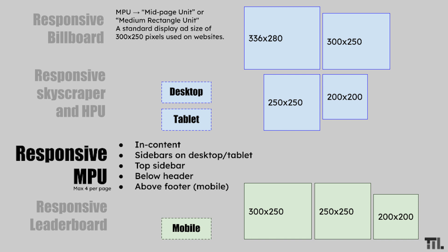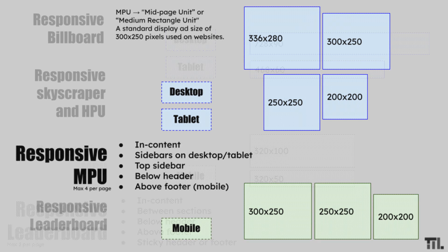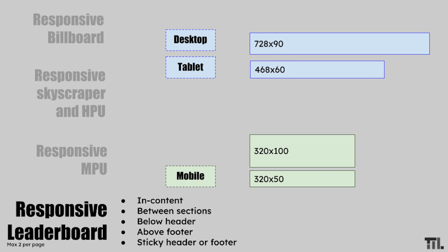Lastly, the responsive leaderboard. It's recommended you place this ad type between your content, above the footer, or below the header. The responsive leaderboard also appears on all screen sizes, adjusting its size to match the visitor's device.